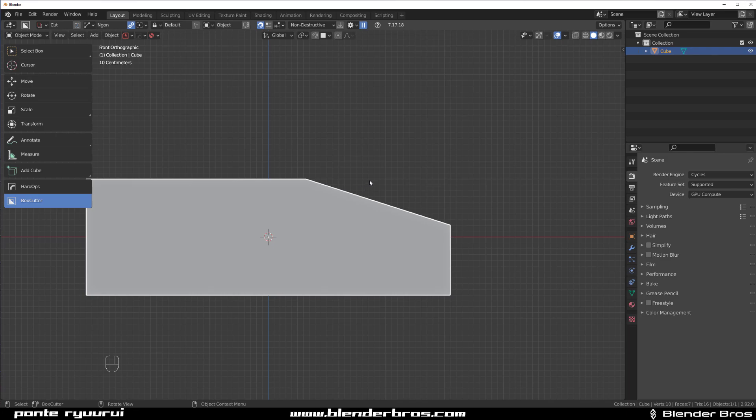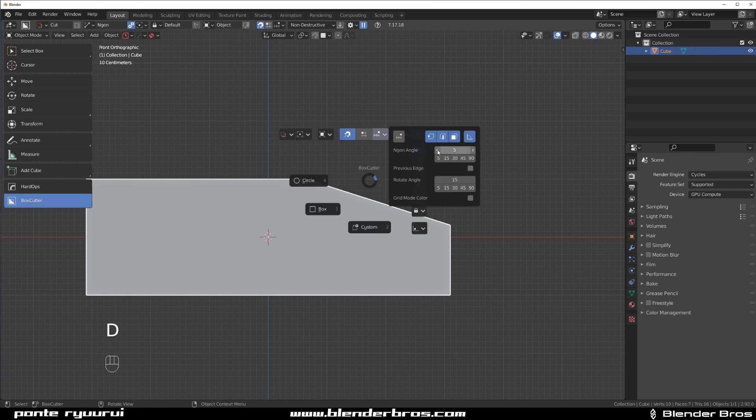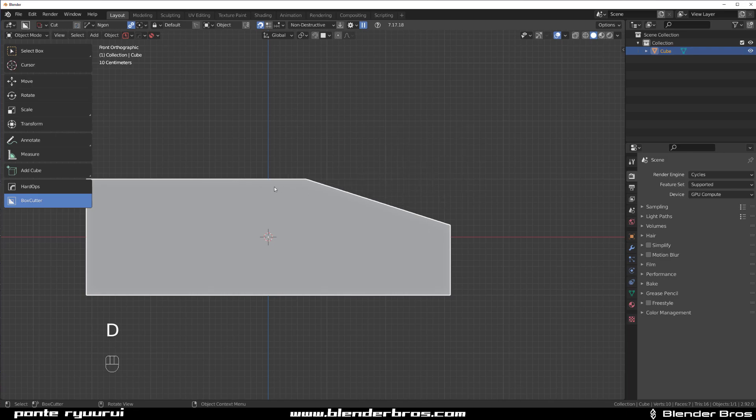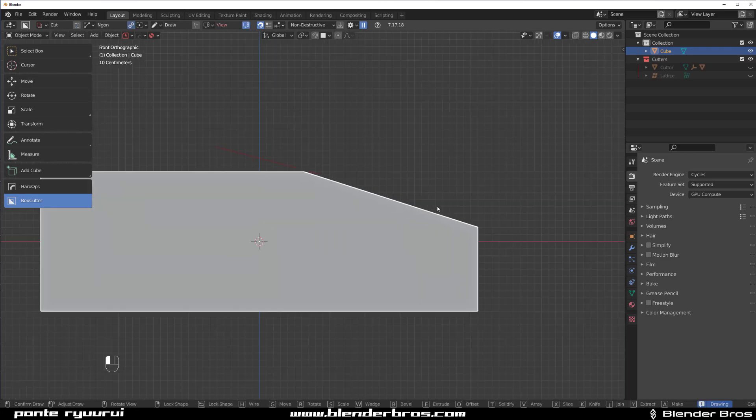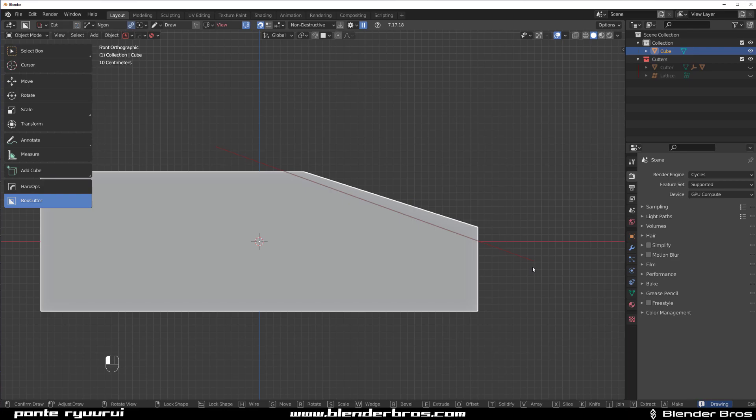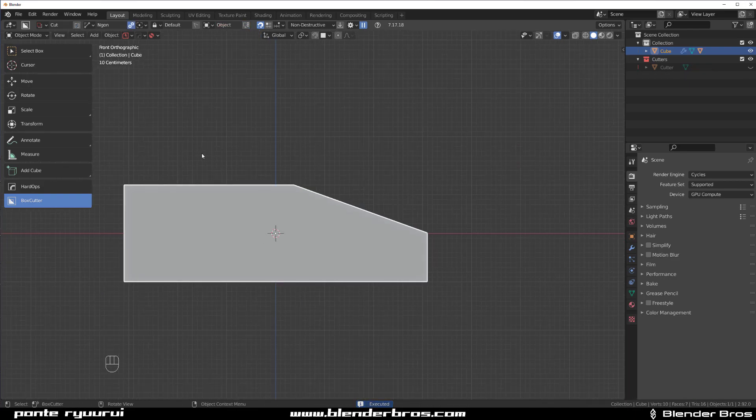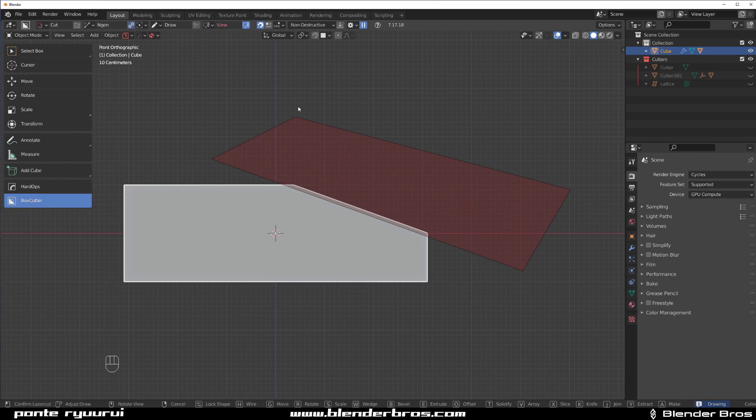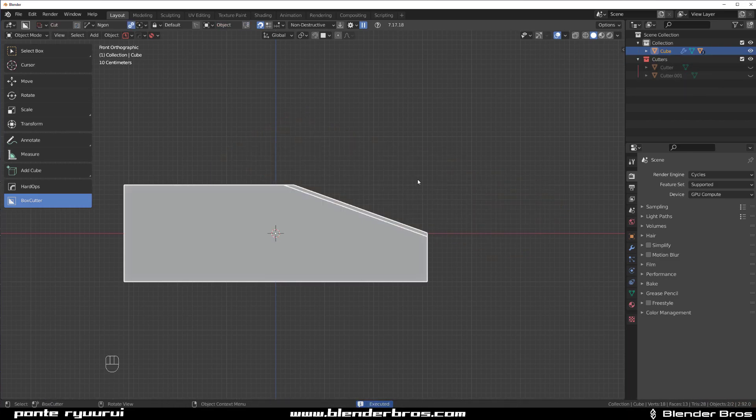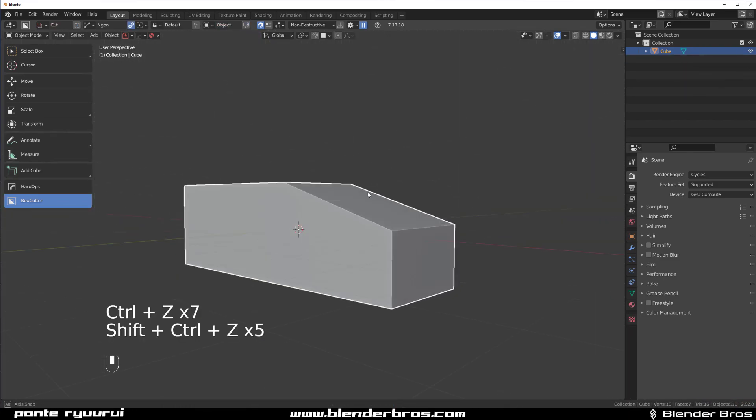Another thing you could do is simply cut it with Angon at a specific angle, like this. Adjust the Angle Lock and then cut it like that.